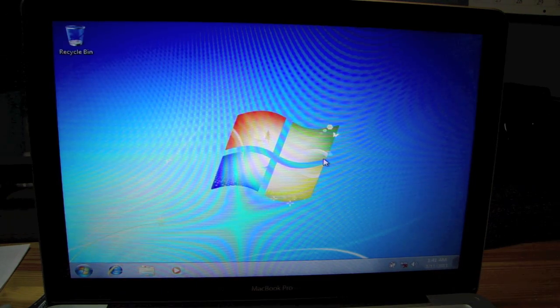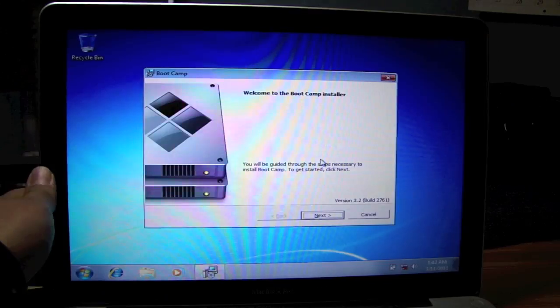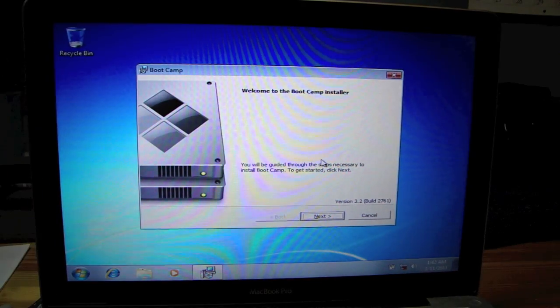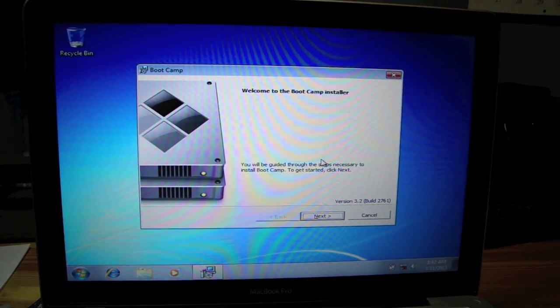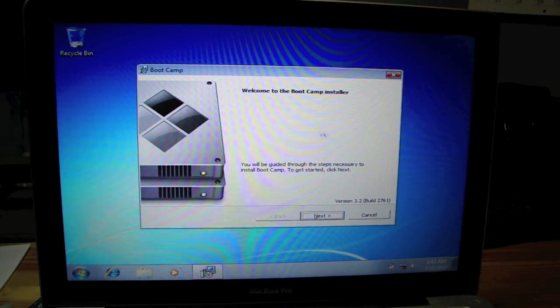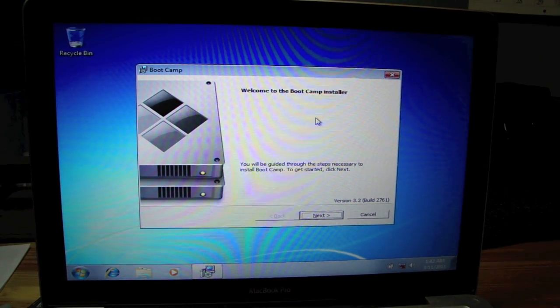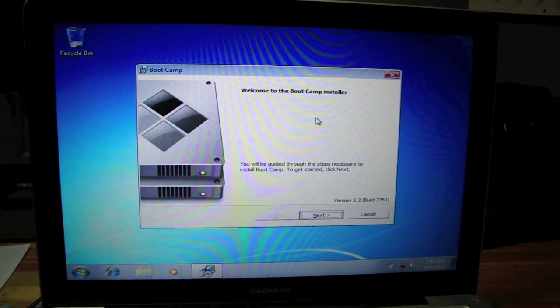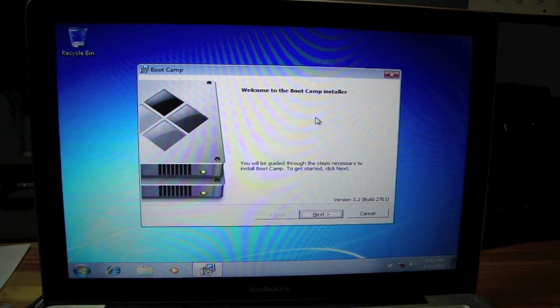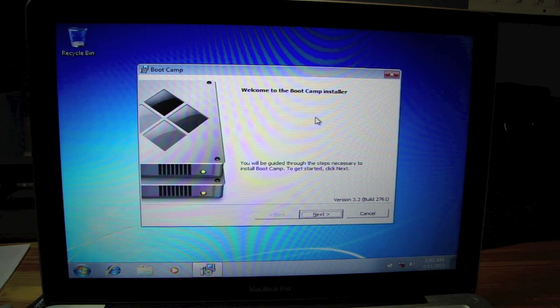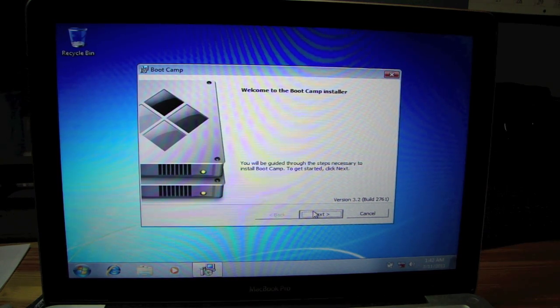So let it do its thing. Alright, we're prompted here. Welcome to the Boot Camp installer. You'll be guided through the steps necessary to install Boot Camp to get started. Click next.